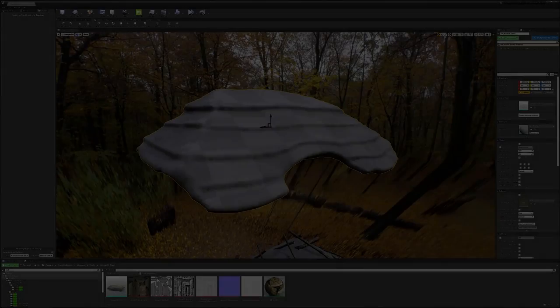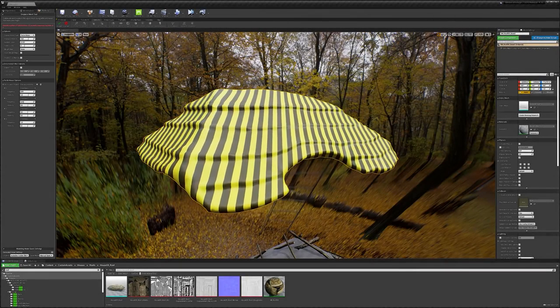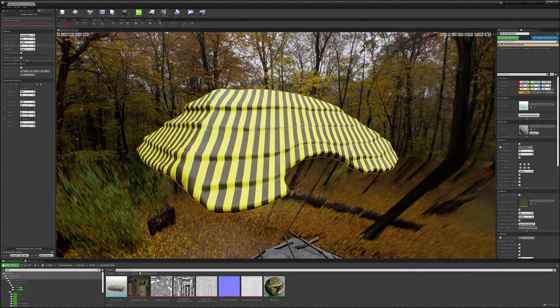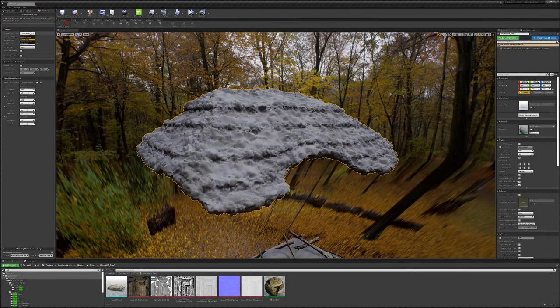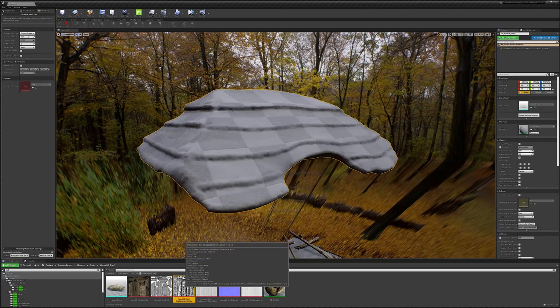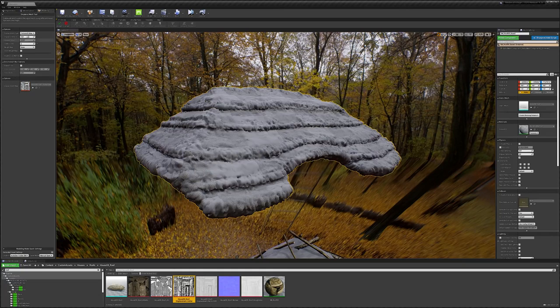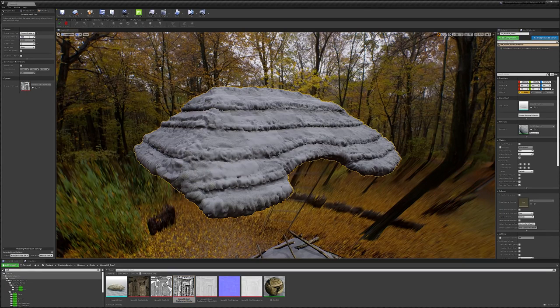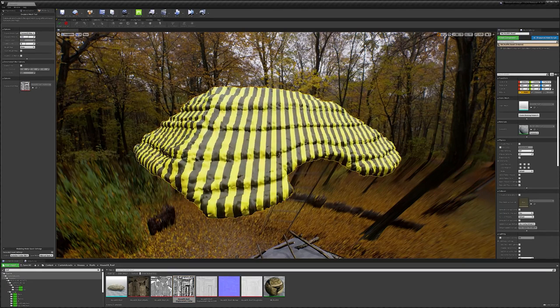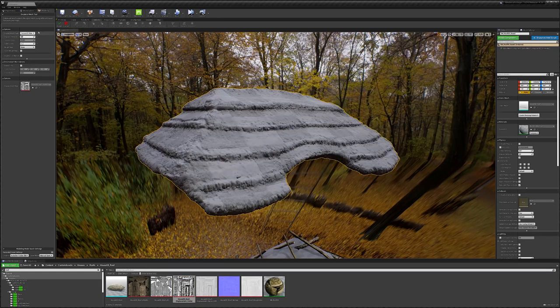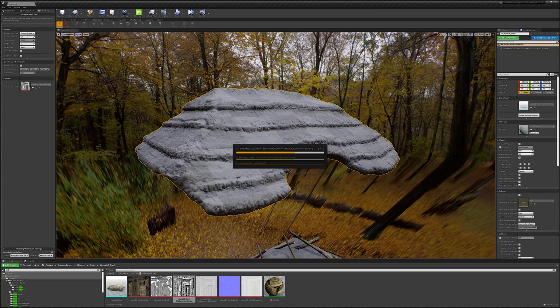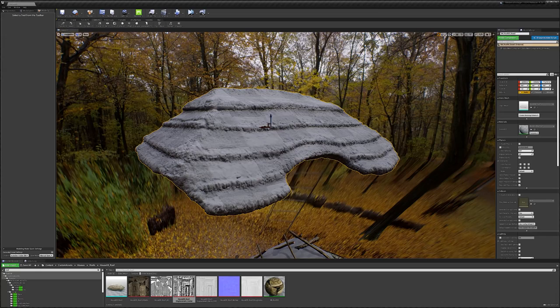Back in Unreal Engine, I could then use the displacement map to add interesting and natural variation to my base mesh. I pushed for more extreme values in the geometry tools displacement tab to ensure that the base mesh carried enough detail to blend in with the high-frequency thatch detail we'll be adding later on.